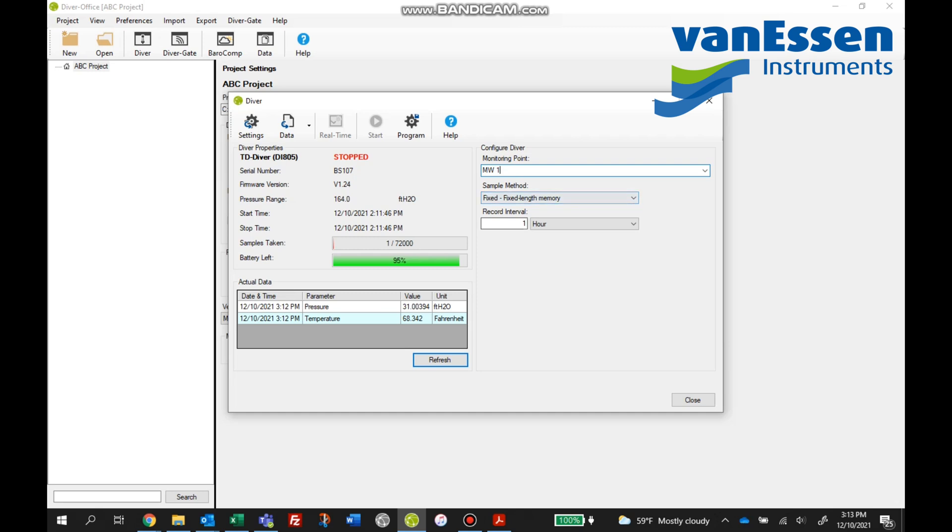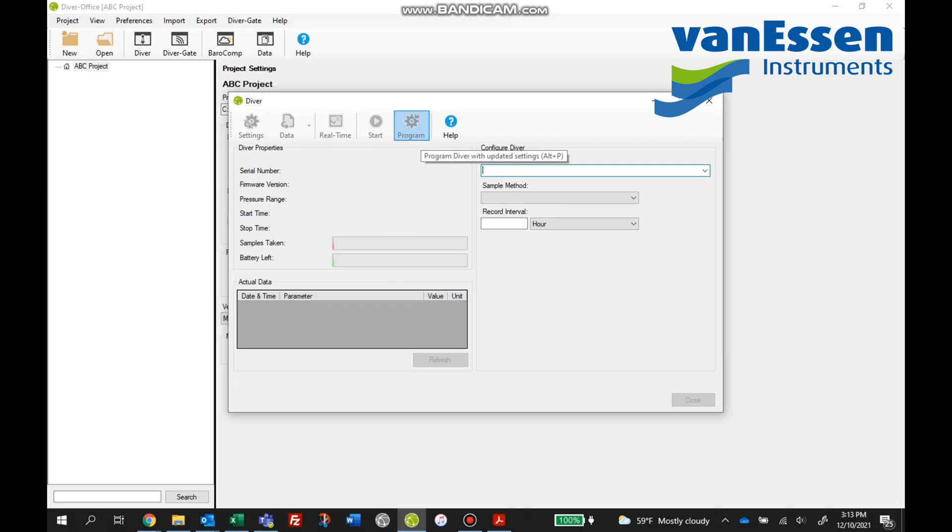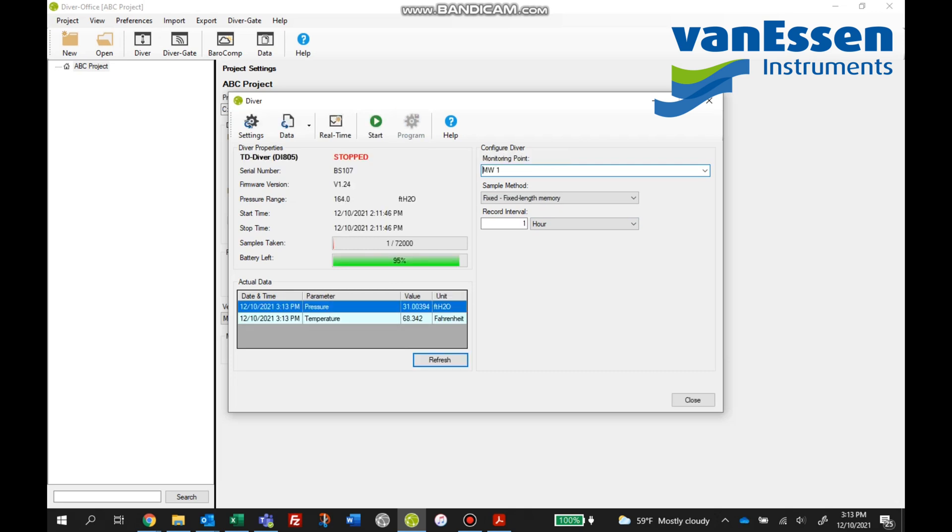You see the sample method below this for this unit is set to fixed and our record interval is set for every, taking a measurement every hour. And you can of course make changes to this, meaning you can make it one minute, you can make it whatever you wish. Once you're done, hit program.